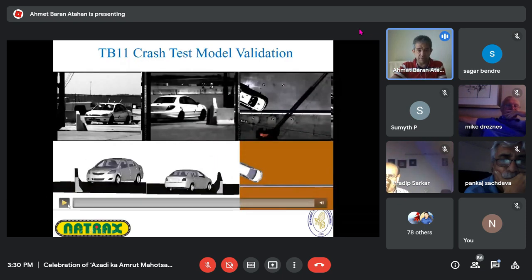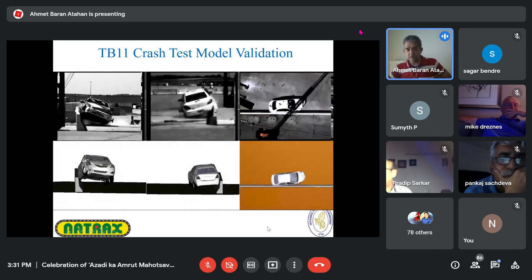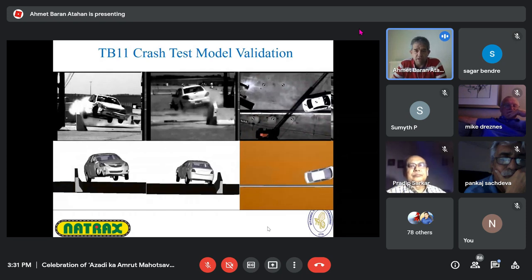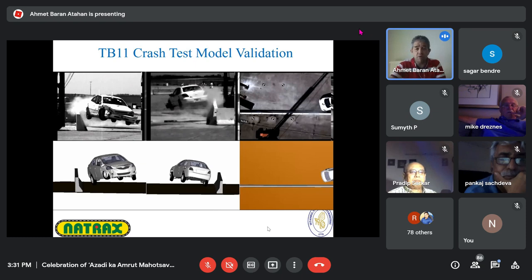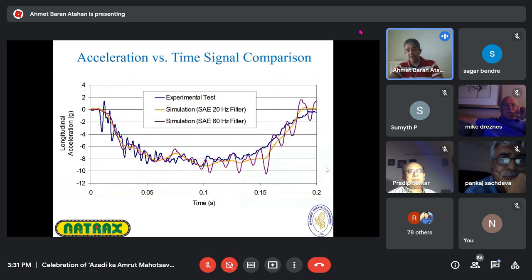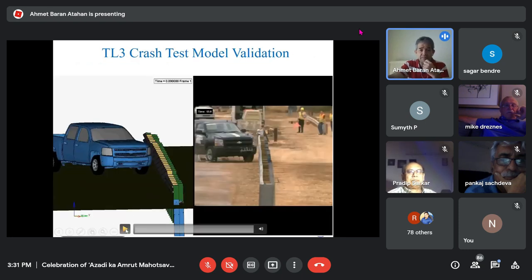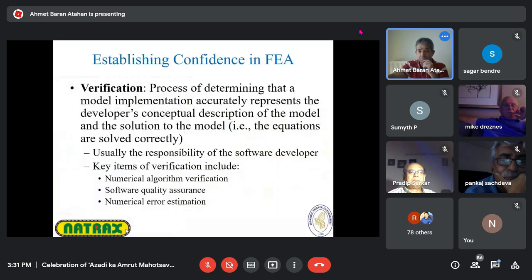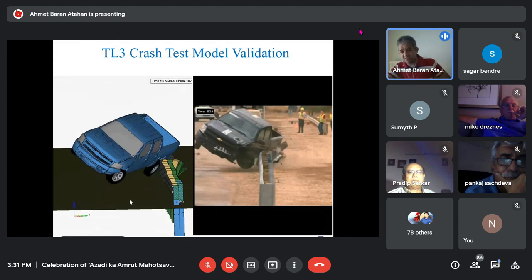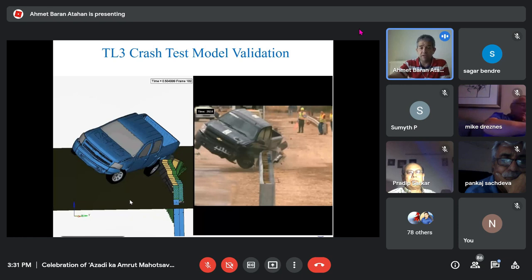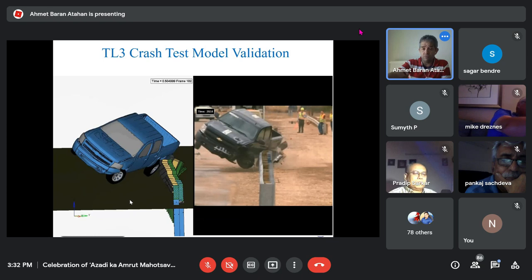The top three videos are an actual crash test and the lower three are simulations. Qualitative and quantitative comparisons validate a model. Here I can validate both the vehicle and the barrier models. The signal comparison — numbers showing how much they match, whether within tolerances — is the quantitative approach. This is an American MASH crash test using a 2270 kg pickup truck.